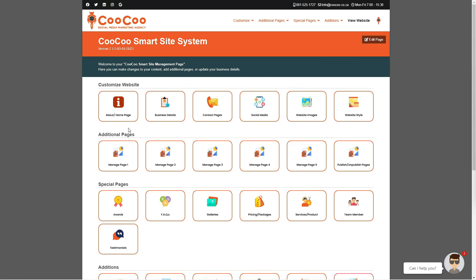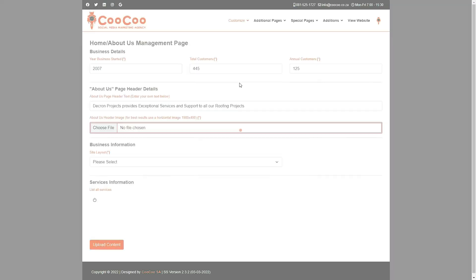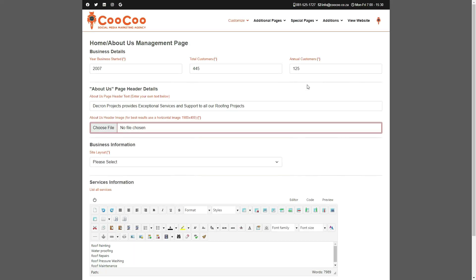Before we start expanding your website, we would like to show you how easy it is to manage the site you have already set up. We start with the About Us and Home Page Management form. You will see that this form is very similar to the sections on the initial design form which we used to populate your website initially.